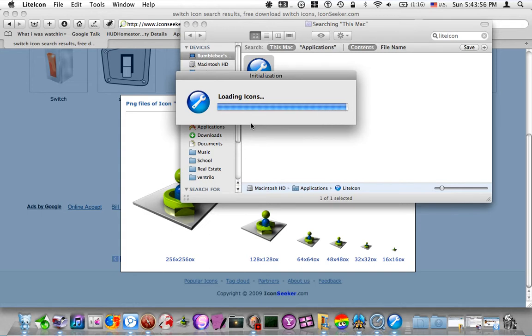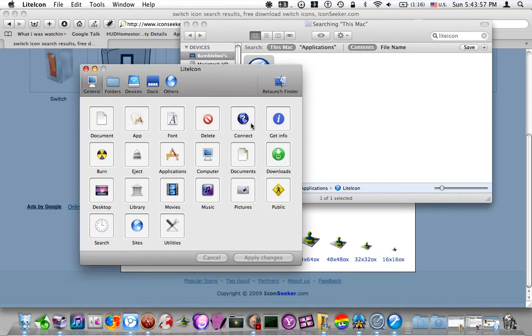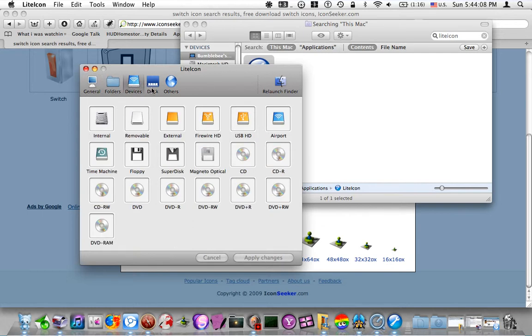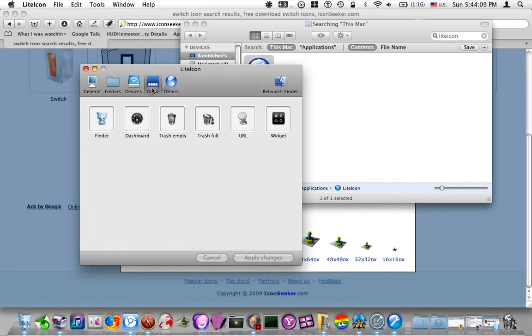You open it up, and it gives you different icons on your computer that you can change. Some of these I've already changed, and some of them I have not.